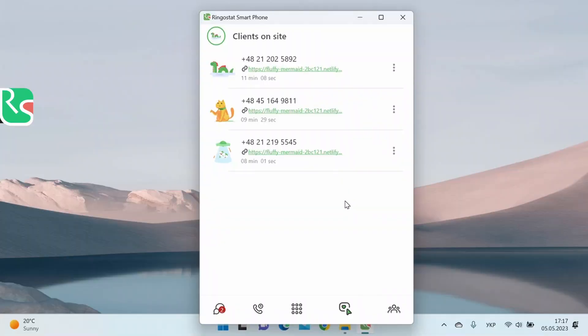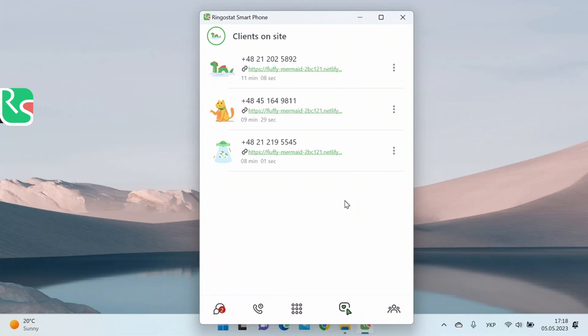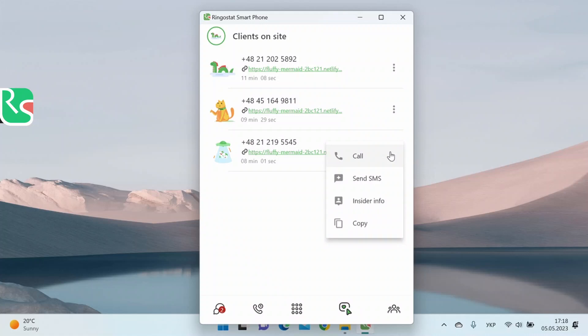Let's go to the clients on the site tab. It displays users who have already called you and are currently on your website. Let me emphasize again, here, you will see only those who have already called you by phone. If the visitor hasn't called you yet and is currently on the site, you won't see these users here. You can see such data for every user: phone number, the page on which the user is now, how long the user is on the website. If you click on three dots, you'll be able to call a user, send an SMS, see the insider information, or copy the number.